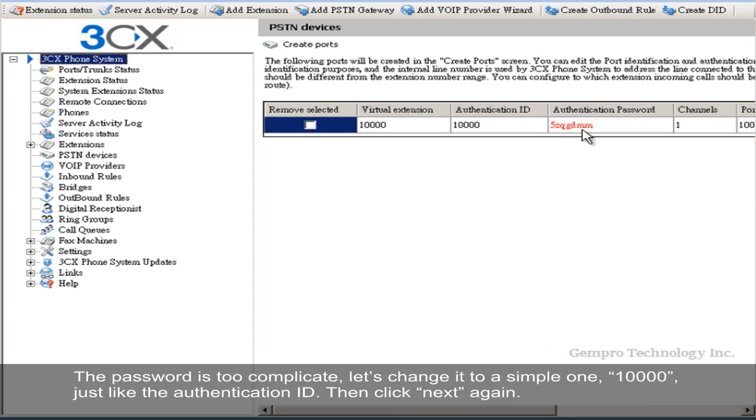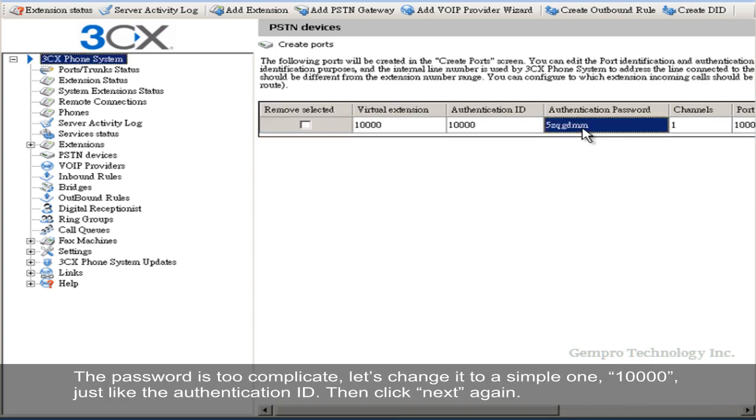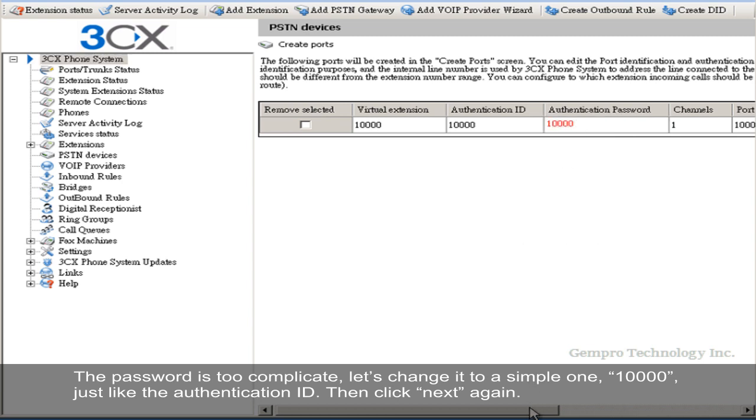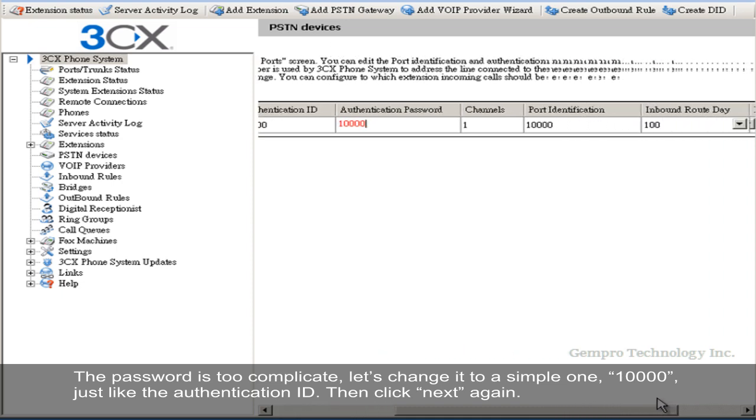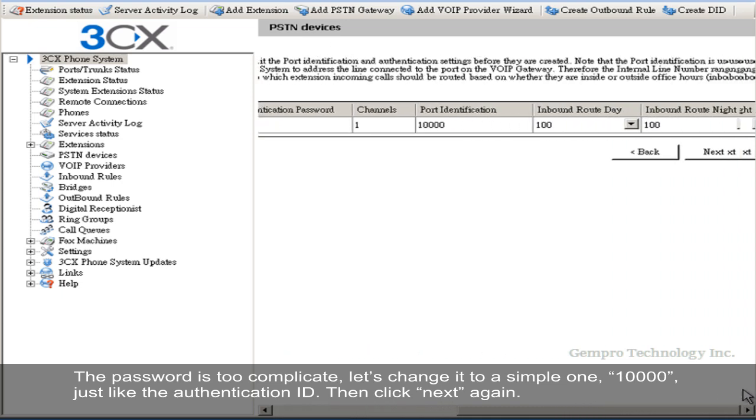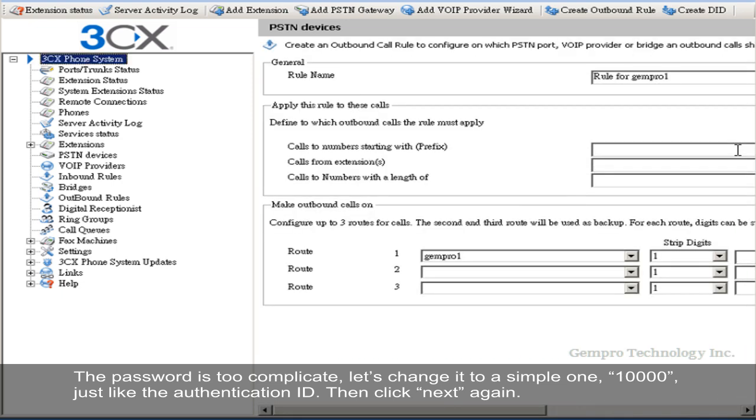The password is too complicated. Let's change it to a simple one. 10,000, just like the authentication ID. Then click Next again.